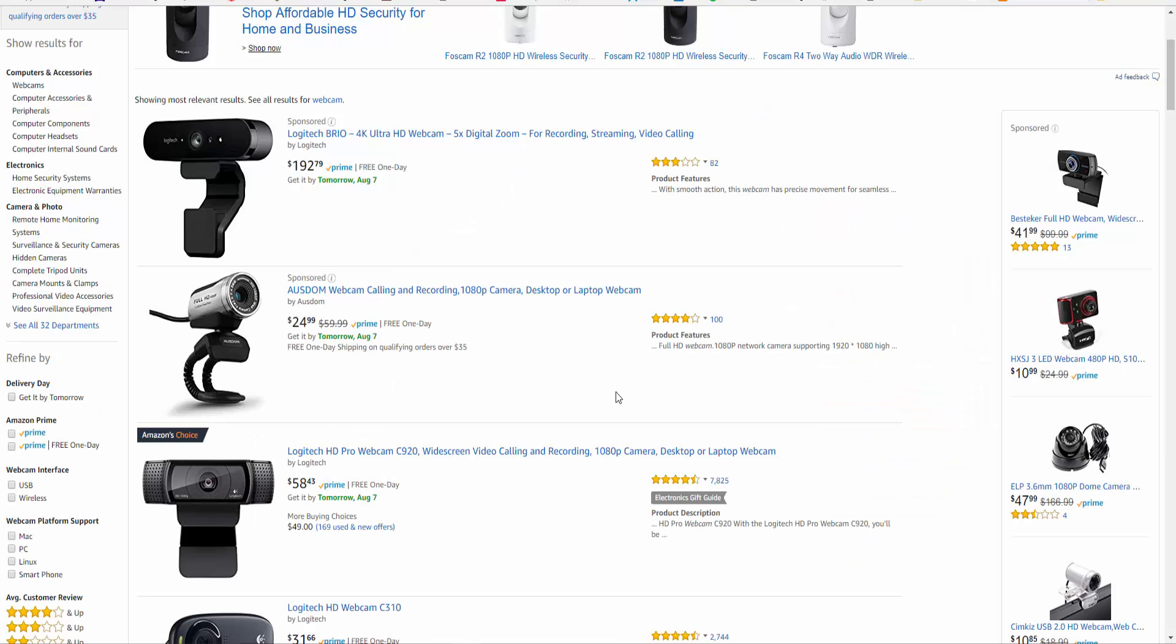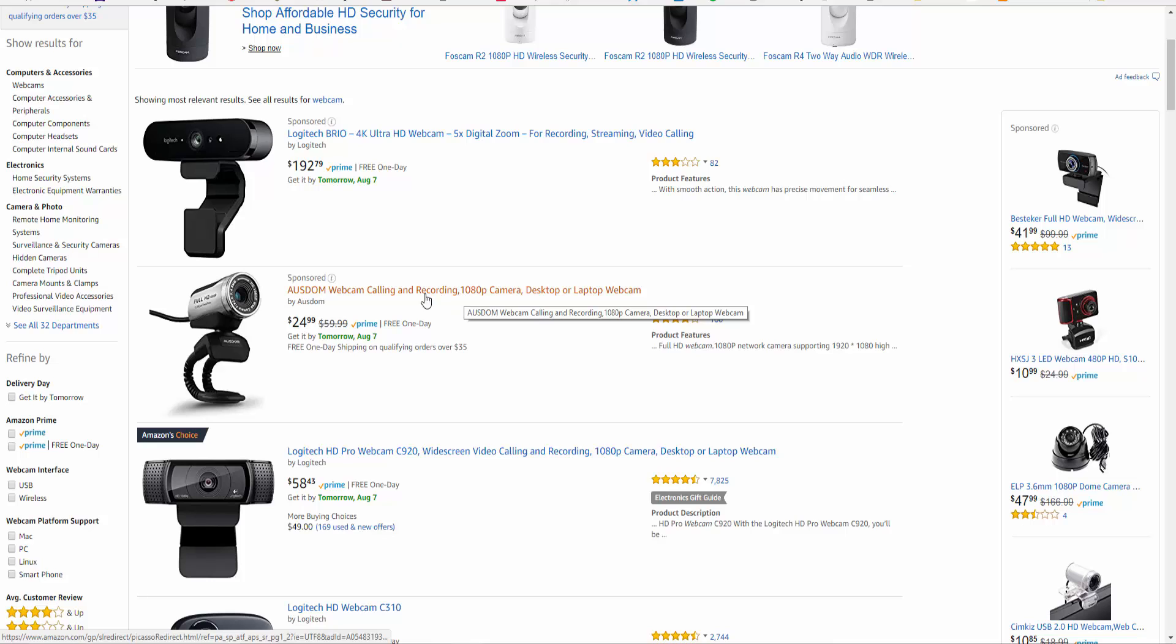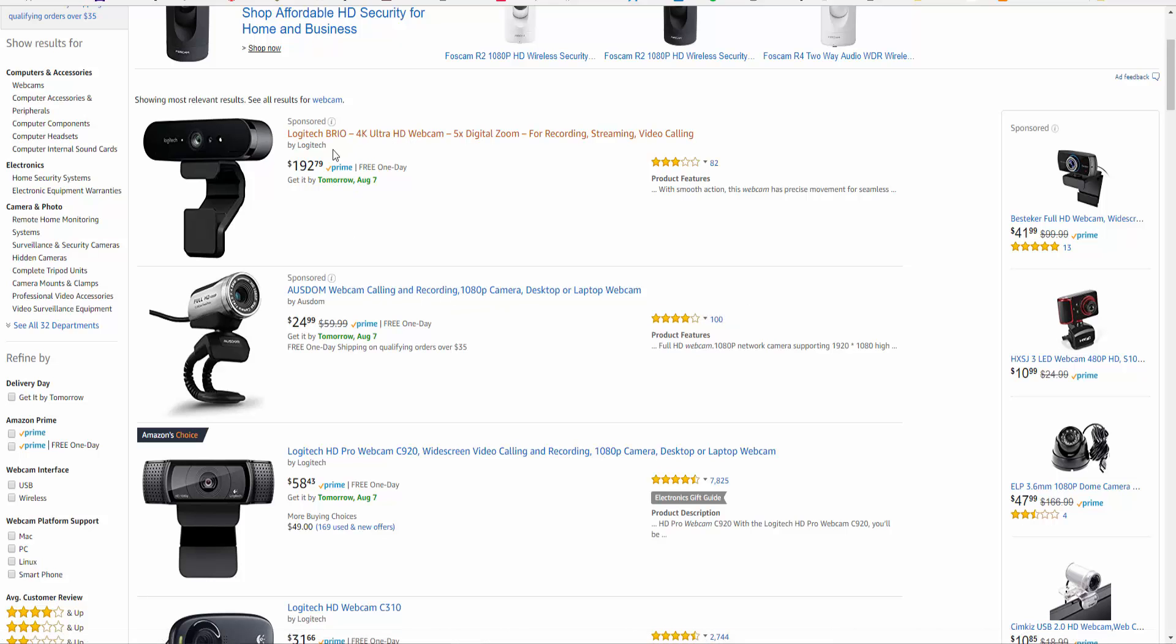But other than that, it's a fantastic webcam to use for whatever purpose that you need it for. If you go online and you look up other similar webcams, you can see that there are a number of different ones available. They start off usually around the $20-ish range, so you can see here we have a 1080p recording one, 4K ones that are $192.